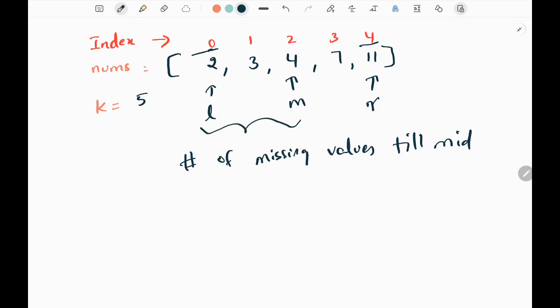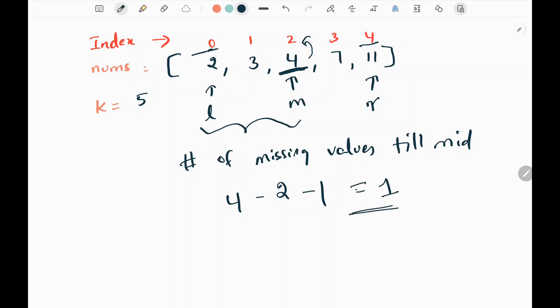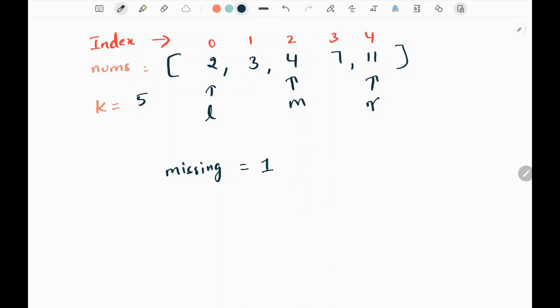To find the number of missing values in the left part of my input array up to the mid index, I take the mid value — which is 4 — and subtract the corresponding index, which is 2, then subtract 1. I get 1. So there is one number missing in the left part of my input array, or in other words, one number is missing till the mid index.